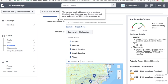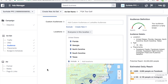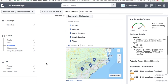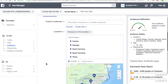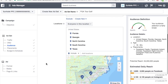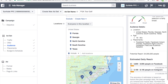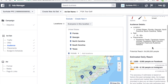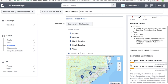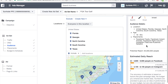Golf is basically popular everywhere in the United States, but these are some places where golf is pretty popular. Once you've set your locations, you're going to start seeing your audience being built over here. It says we're very broad, which is pretty obvious. My estimated daily reach goes up to about 35,000 on Facebook and about 12,000 on Instagram.